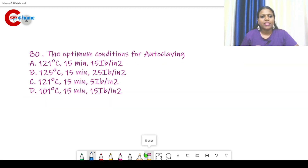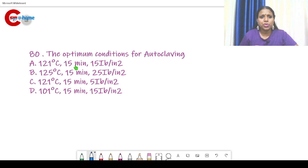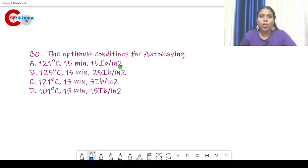Question number 80. The optimum conditions for autoclaving: the temperature is 121 degrees Celsius, the time is 15 minutes, and the pressure is 15 pounds per square inch. So the correct answer is option A.